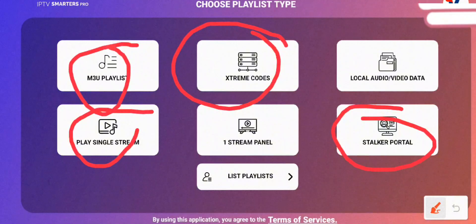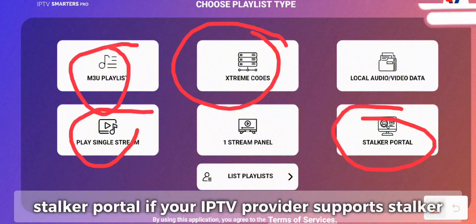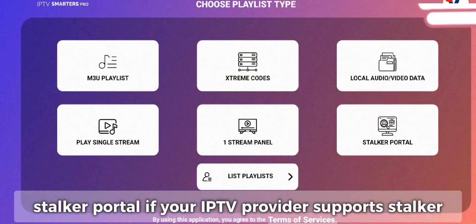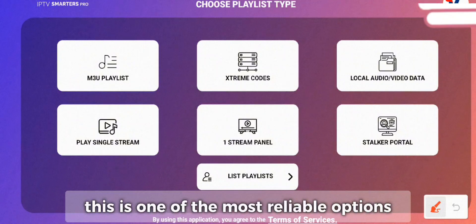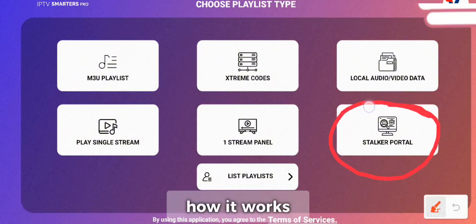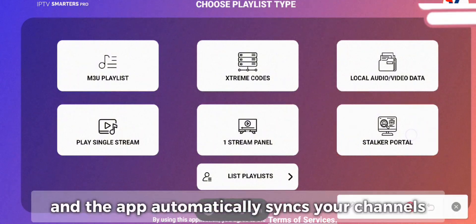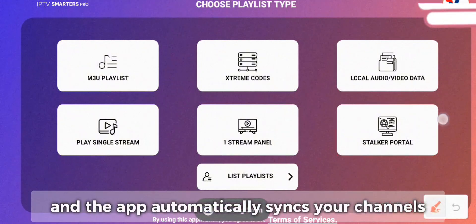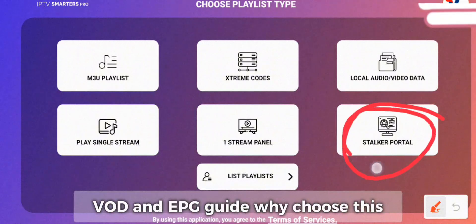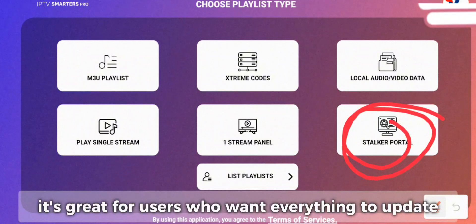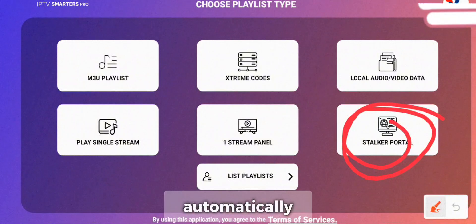One: Stalker Portal. If your IPTV provider supports Stalker, this is one of the most reliable options. How it works: you enter a portal URL along with your credentials, and the app automatically syncs your channels, VOD, and EPG Guide. Why choose this? It's great for users who want everything to update automatically.